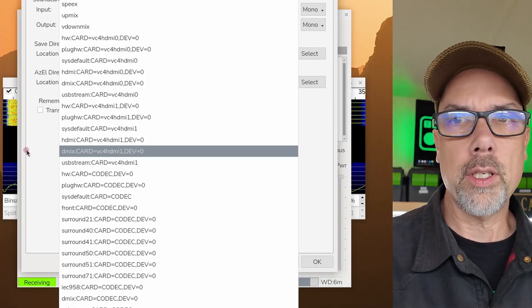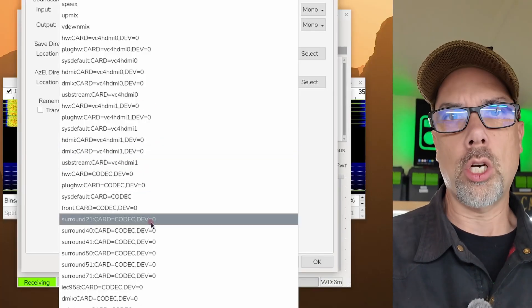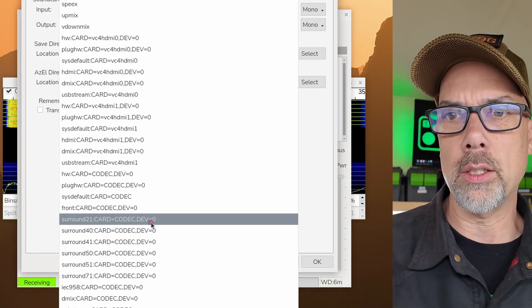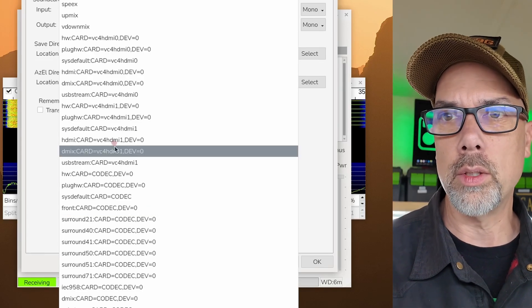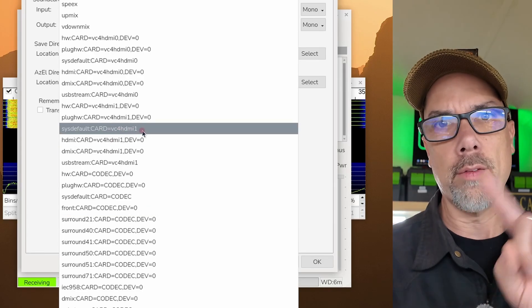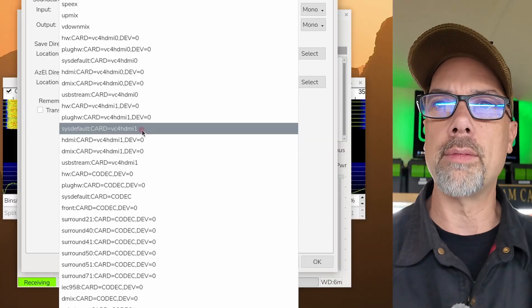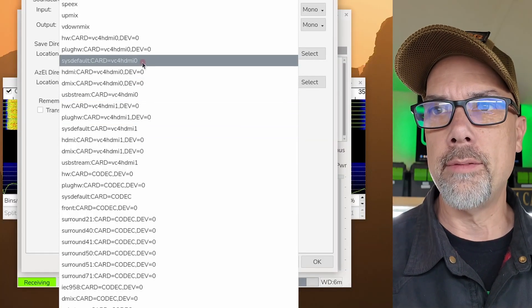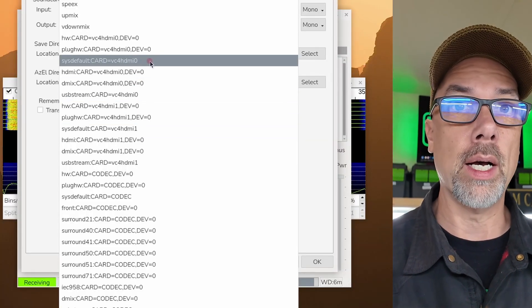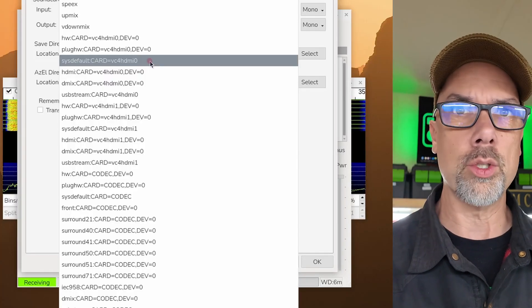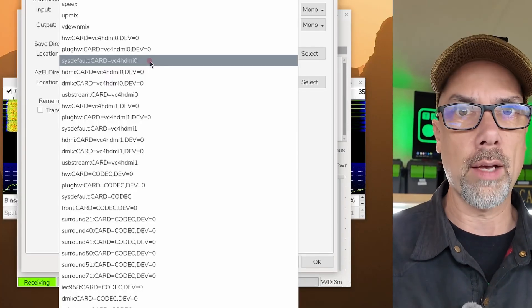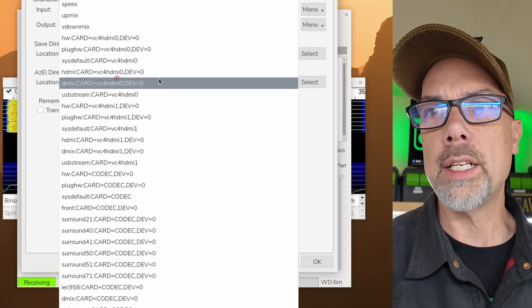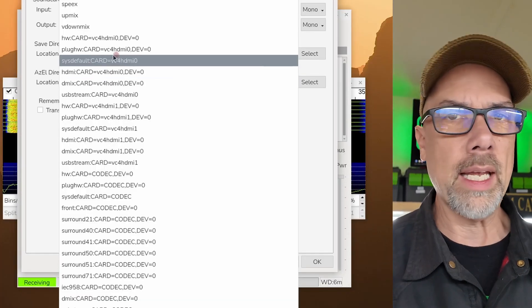So how do we figure this out? Which one of these 6,000 cards is actually a usable card? Some of these actually make a little bit of sense. Some of these don't. Like this VC4 HDMI 1 is one of the HDMI plugs on the side of the Raspberry Pi. And there's also a VC4 HDMI 0. So that's the other HDMI plug. So those audio devices make sense. If you plug it into a TV, you should have audio coming out of the TV speakers.